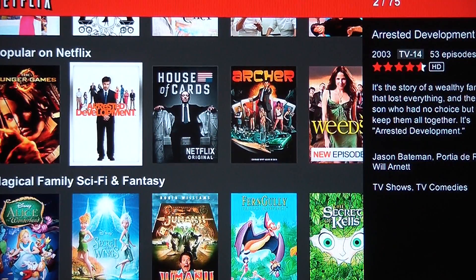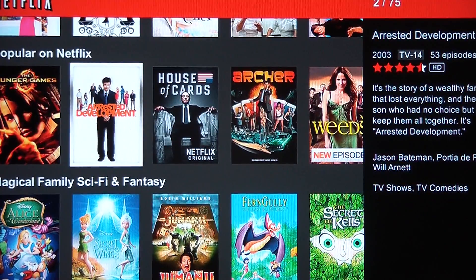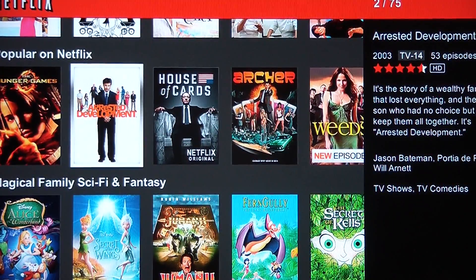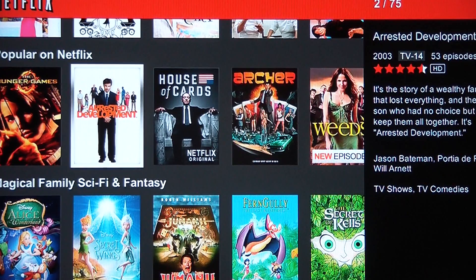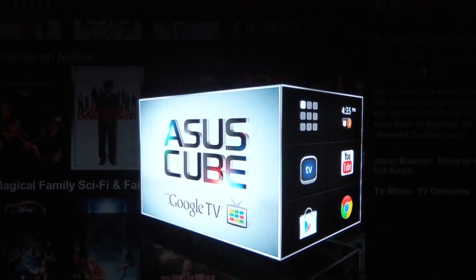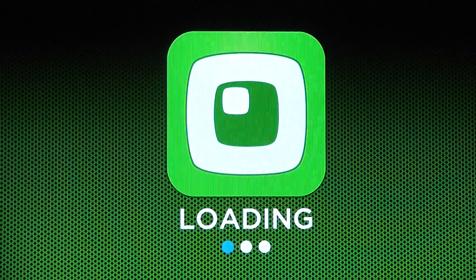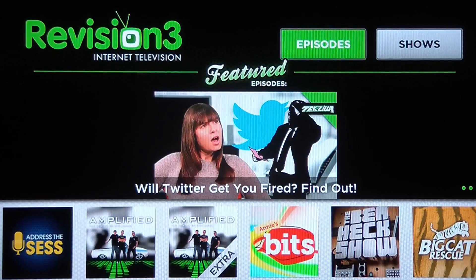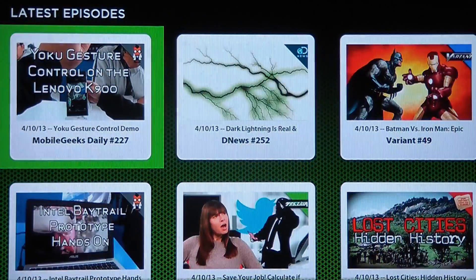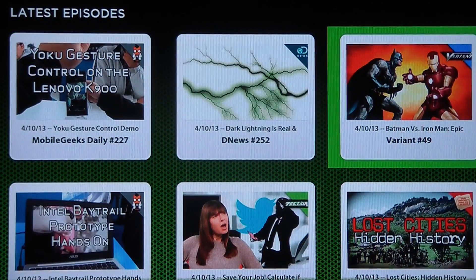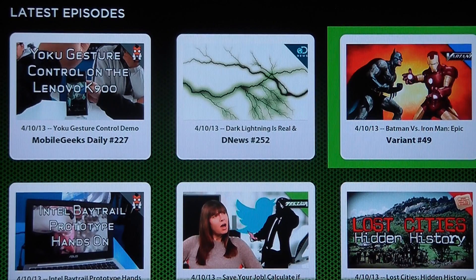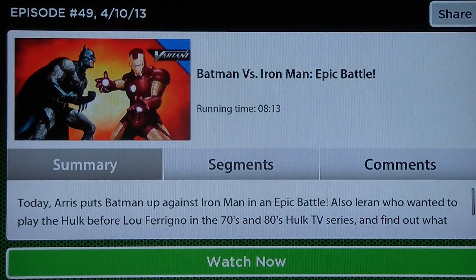So let's say you don't have a Netflix subscription — there's a ton of free content that you can still watch if you don't shell out the money. For example, if I go back to the home screen and go back to TVs and movies, you can go to Revision 3. If you're familiar with Revision 3, there's a lot of content on here that you can check out — just check out the latest episodes. Head over here to Batman vs. Iron Man and check out what's going on there.